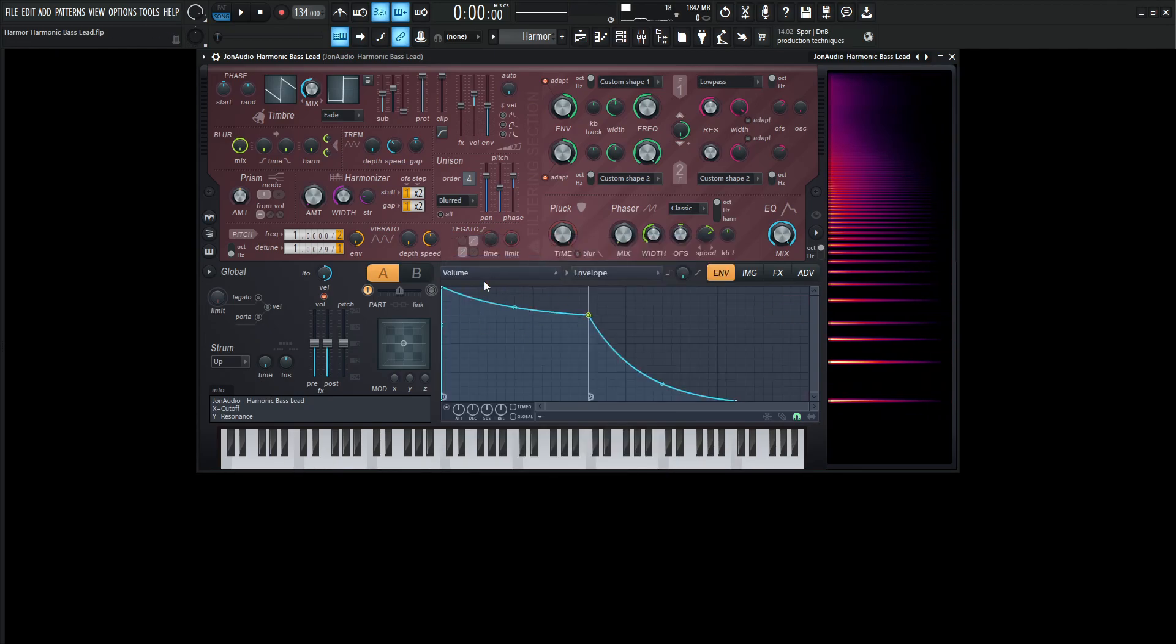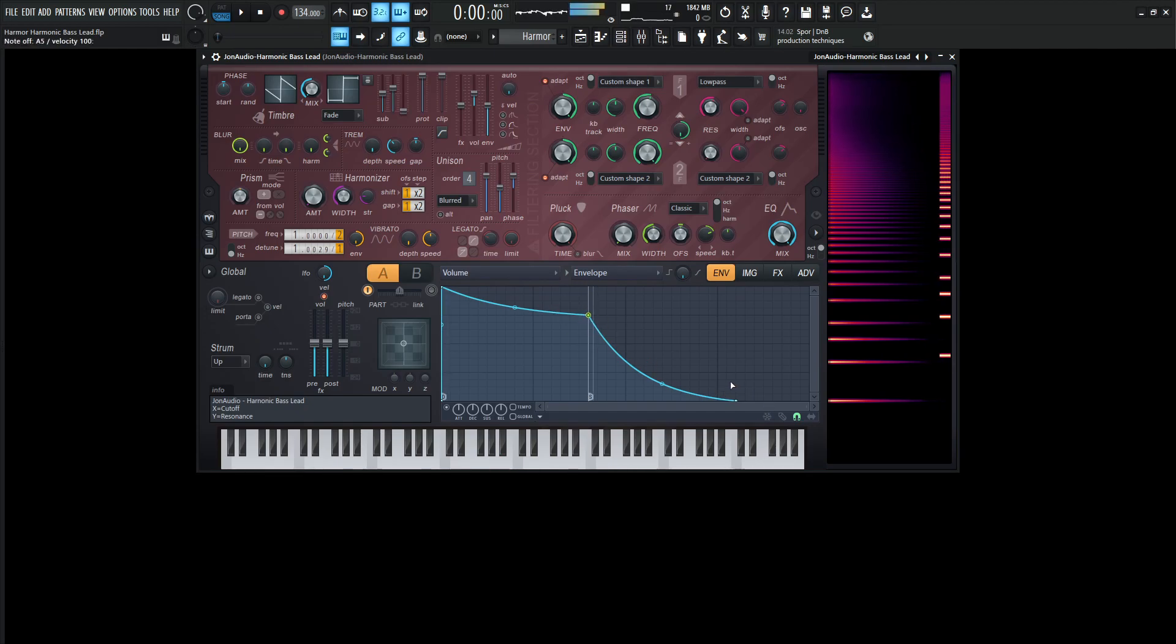The volume envelope is going to be something kind of similar to this. Quick attack, a little bit of decay, and then the release is kind of a decent tail.